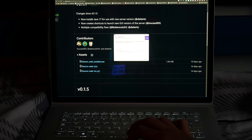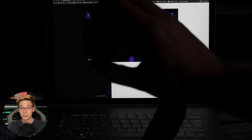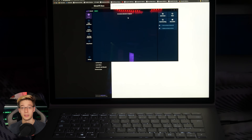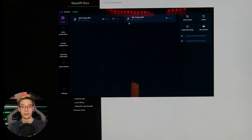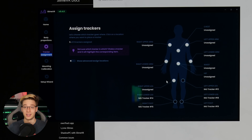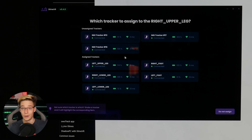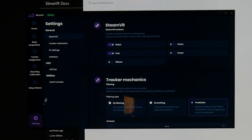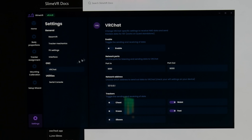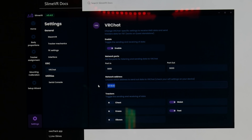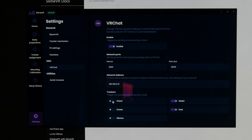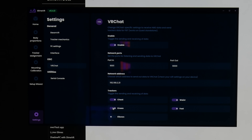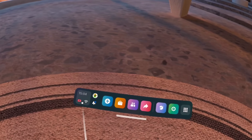Turn on your trackers — whether it's phones running OwoTrack, which I have a full tutorial on, or your SlimeVR trackers. They should start appearing inside the SlimeVR server on your computer. Move them around to know which is which, then assign them to each body part. Inside the SlimeVR server, head to the bottom left, click on Settings, click on VRChat OSC, enable VRChat OSC in the top right, then put in your headset's IP address and enable all the trackers you want visible in the game.